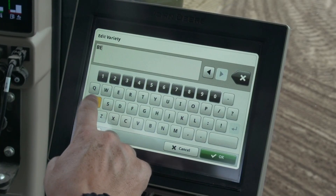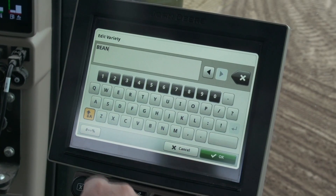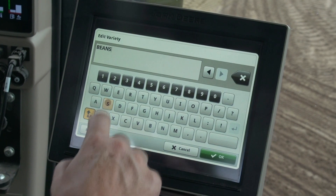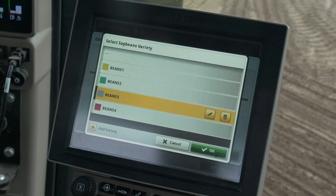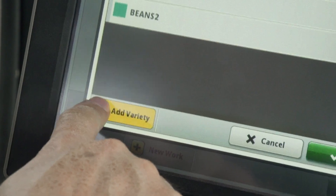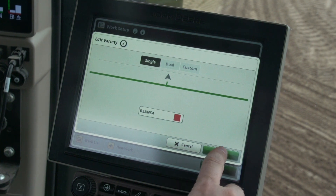Use the keypad to input the new variety and press OK. Press add variety again to input more varieties. Choose OK when the list is complete. On the edit variety page, choose OK again.